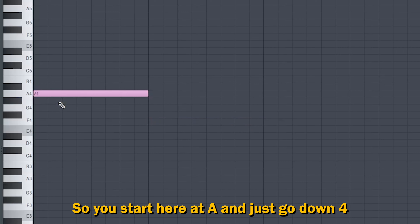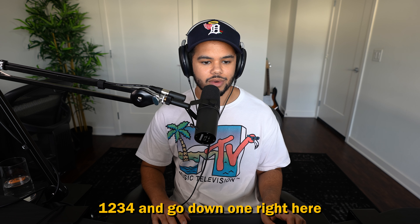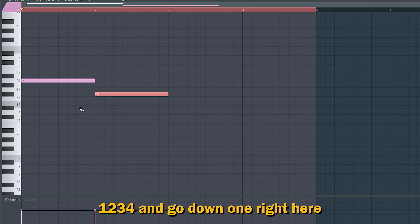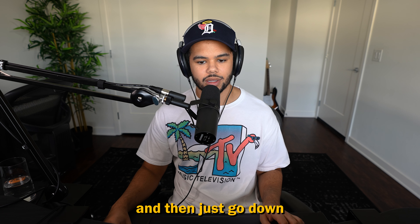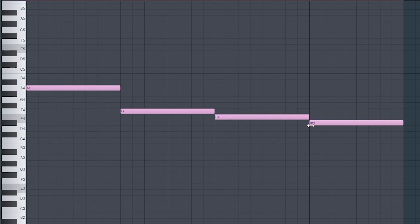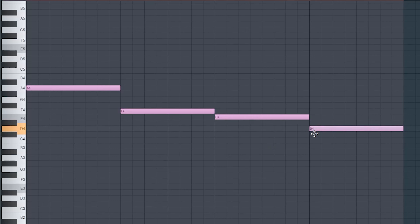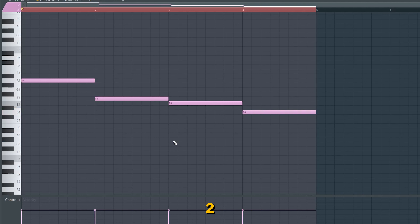So you start here at A and just go down four. Then go down one right here, and then go down two.